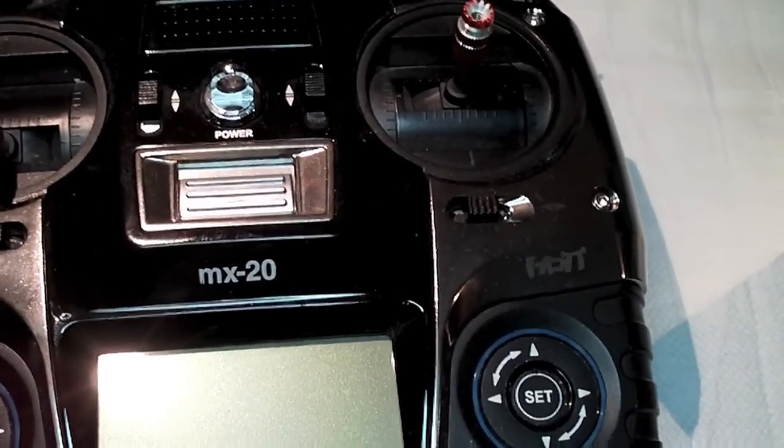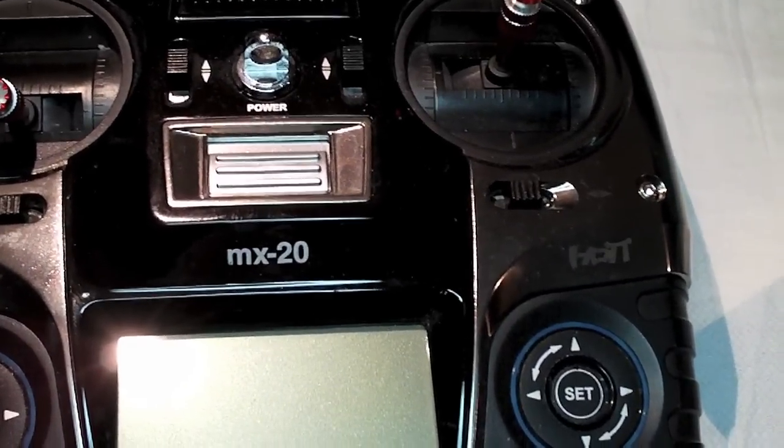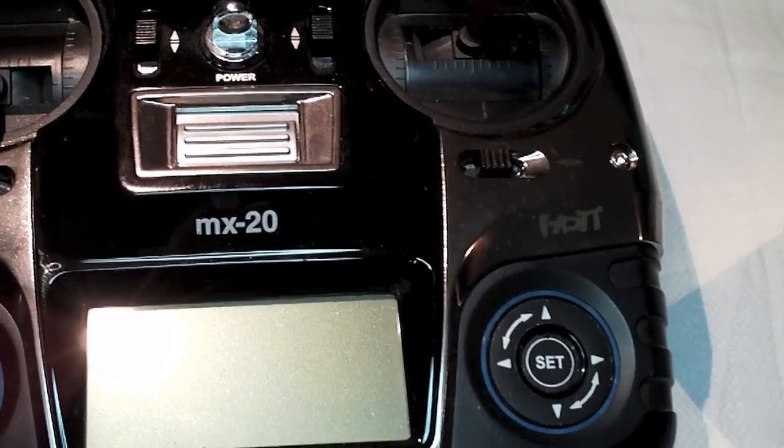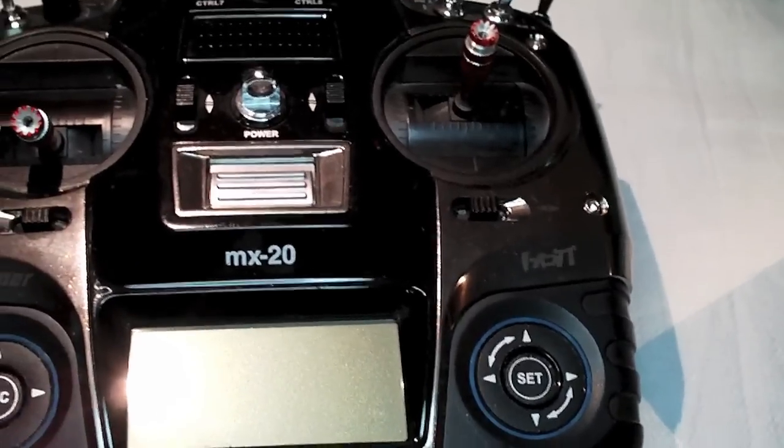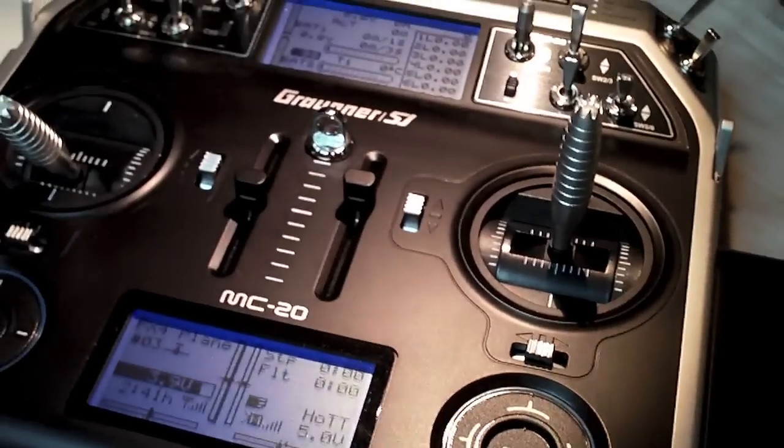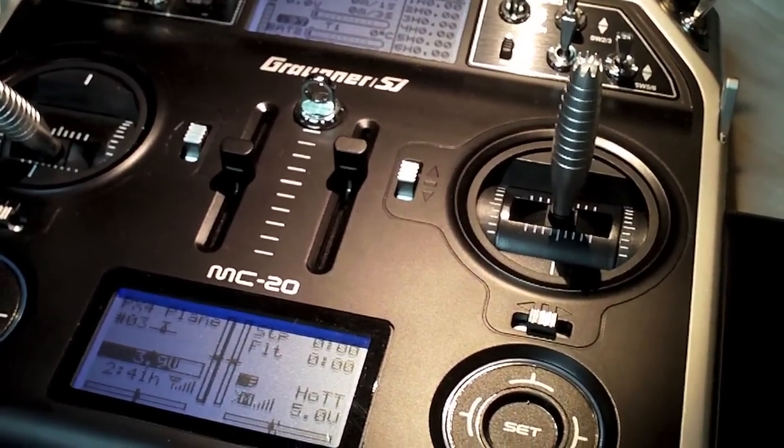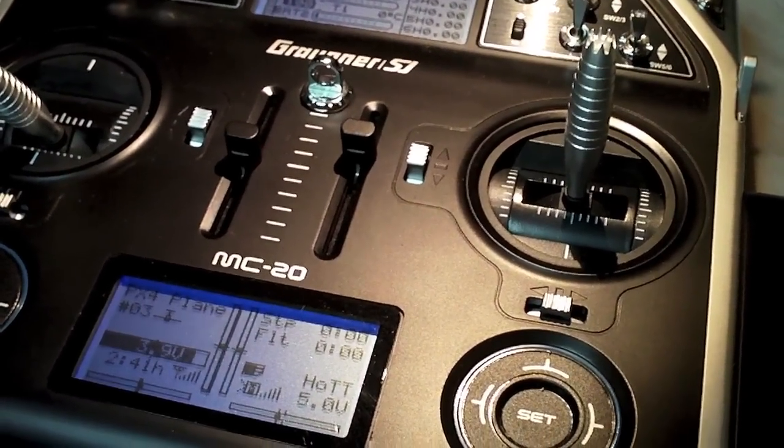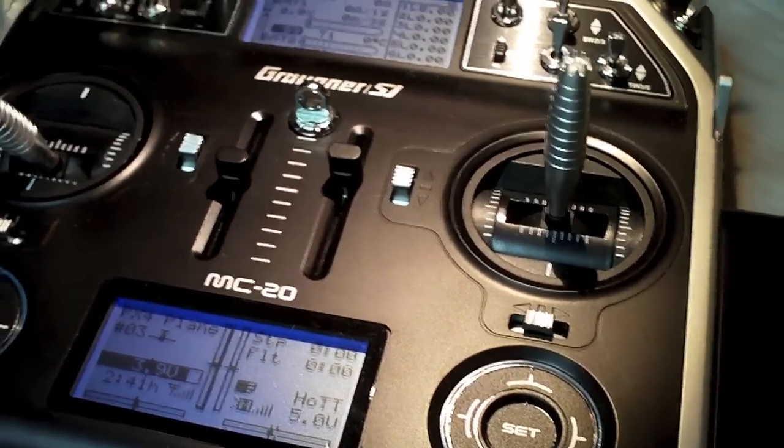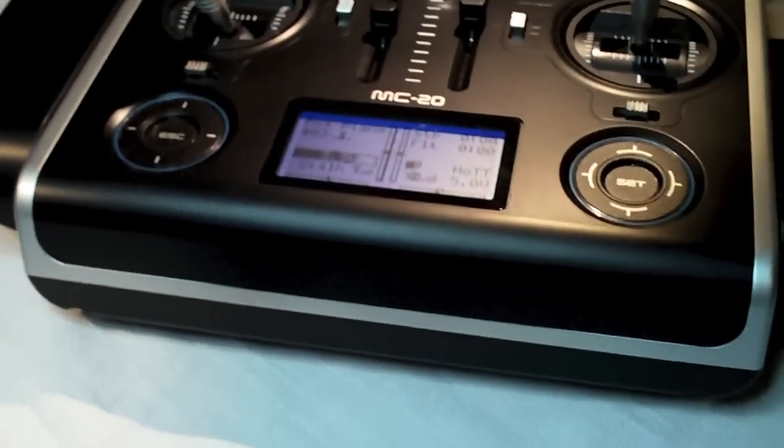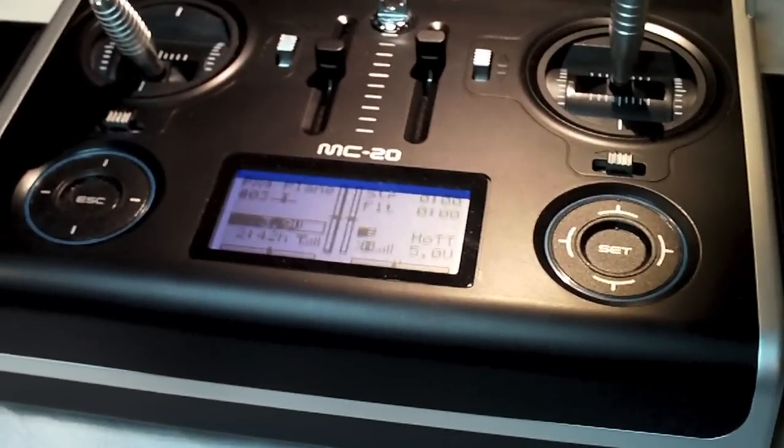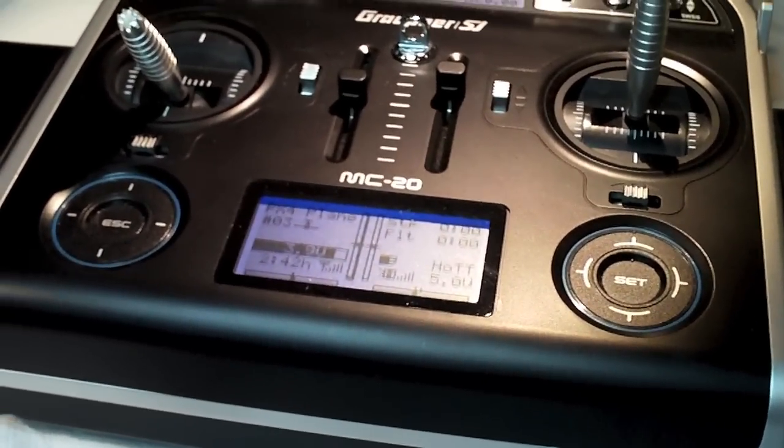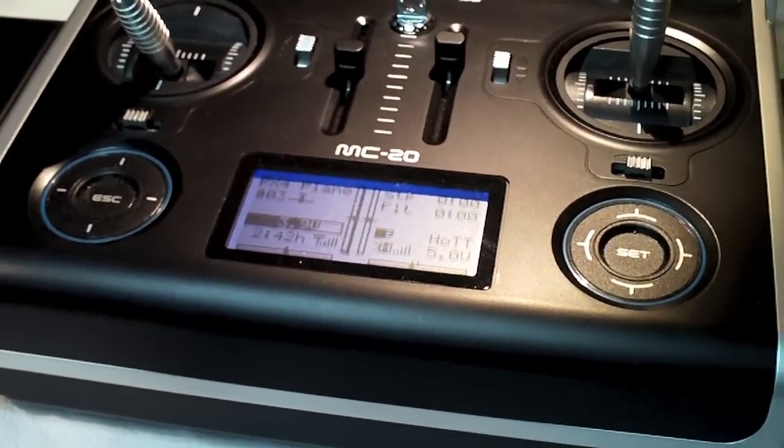And then of course you're going to need a transmitter. There are various HoTT transmitters from Graupner, there's the MX20, this one here, there's also an MX16, or you can get the larger models which is the MC20 and just recently the MC16. Important is that they're HoTT transmitters. This won't work with any of the other Graupner range.